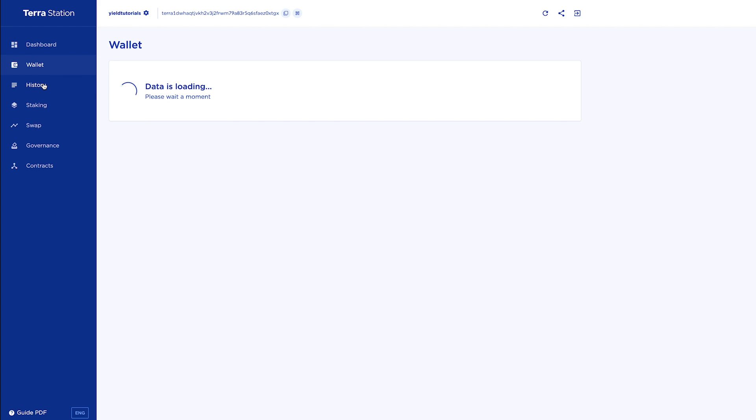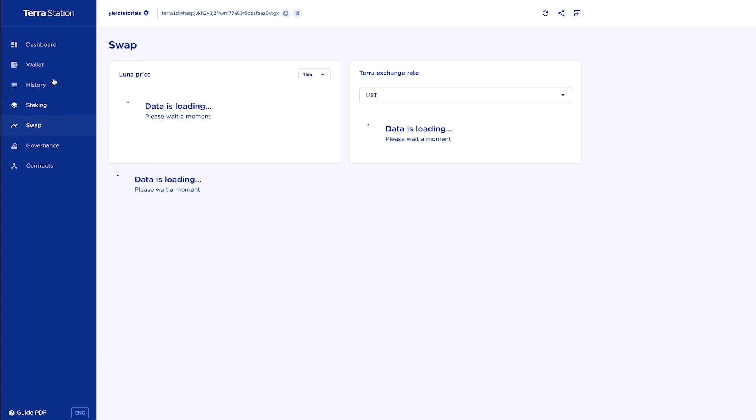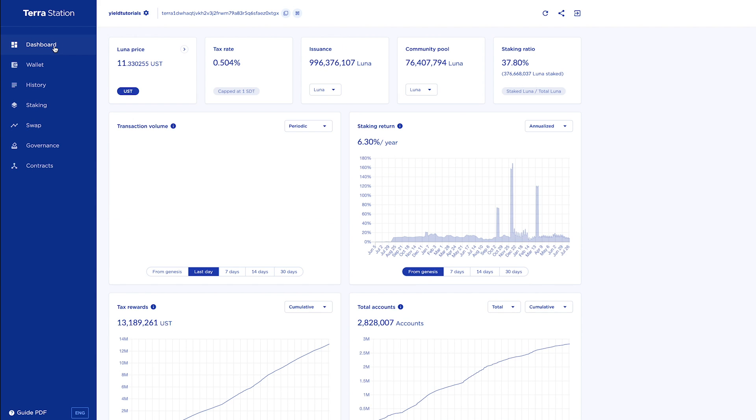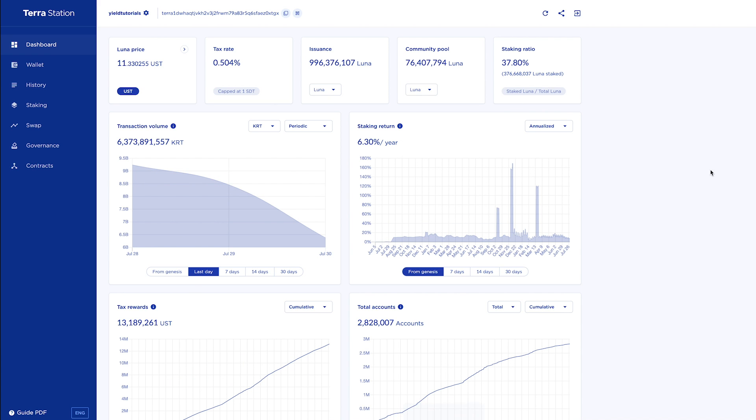In a future video I'll perhaps go into the wallet, the history, the staking, the swap sections and give you a bit of an outline of what all of this information means. But for now let's get back to the Terra Bridge.